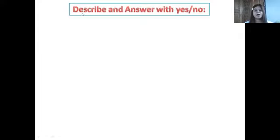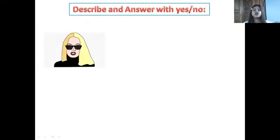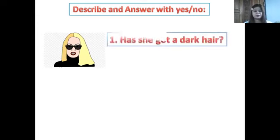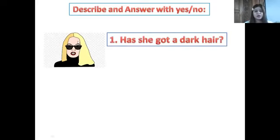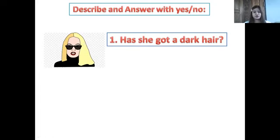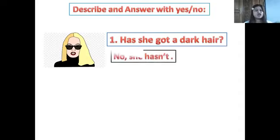Describe and answer with yes or no. Look at the picture. She is beautiful — yes or no? Yes, she is beautiful. Has she got dark hair? Look at her hair — what color is it? Is it blonde or dark? It is blonde. So, has she got dark hair? No — she hasn't, or you can say: she has not.